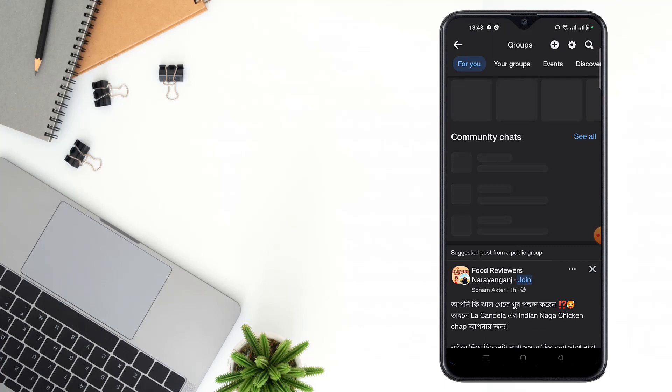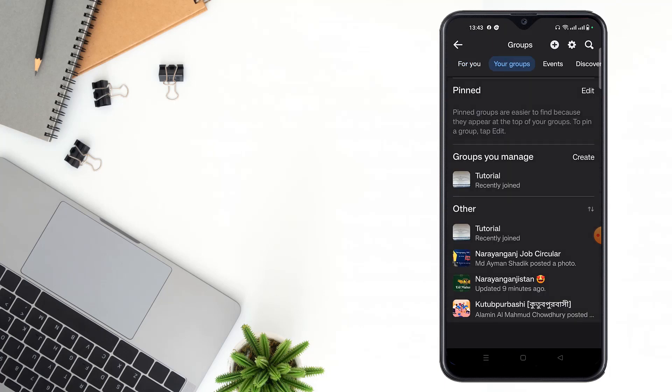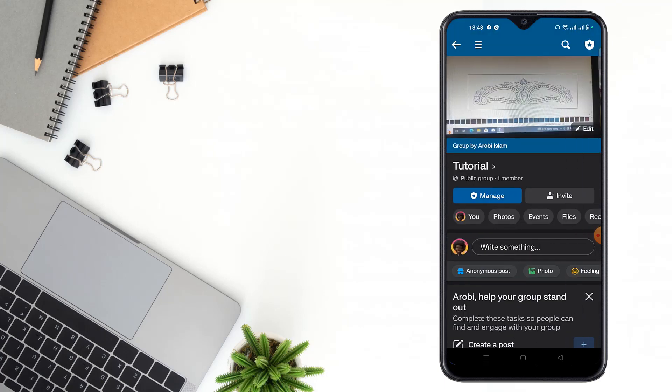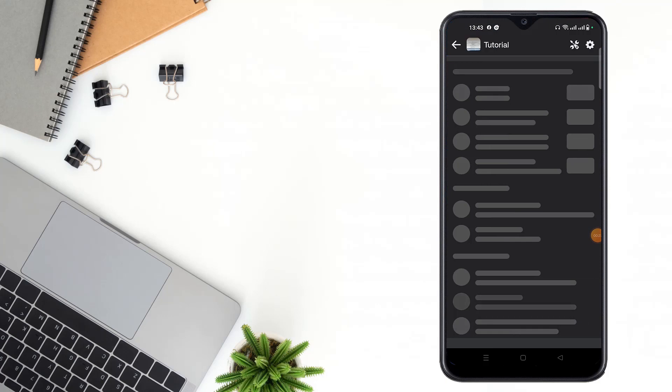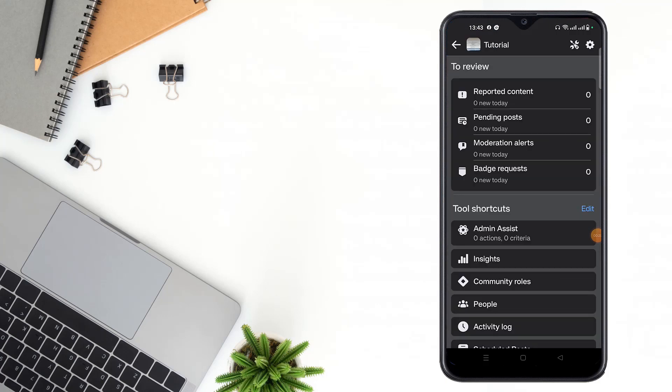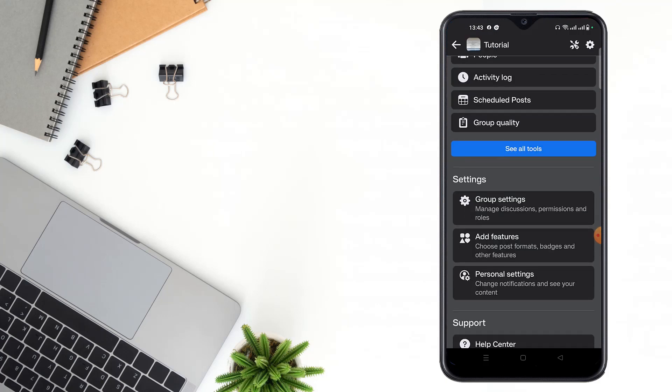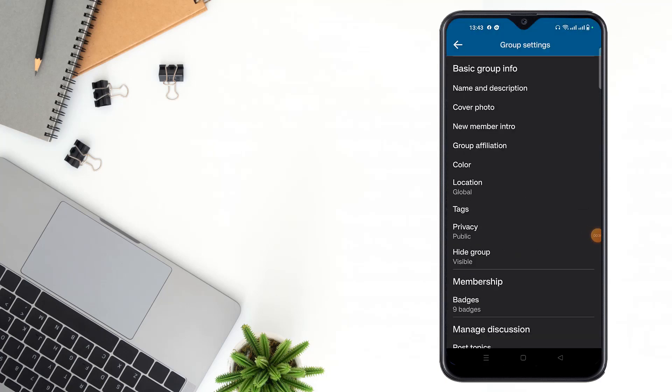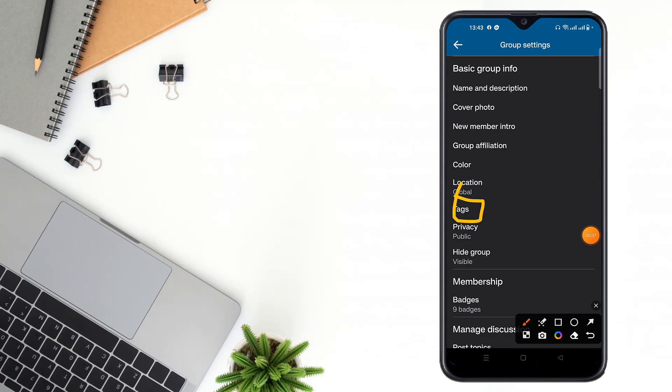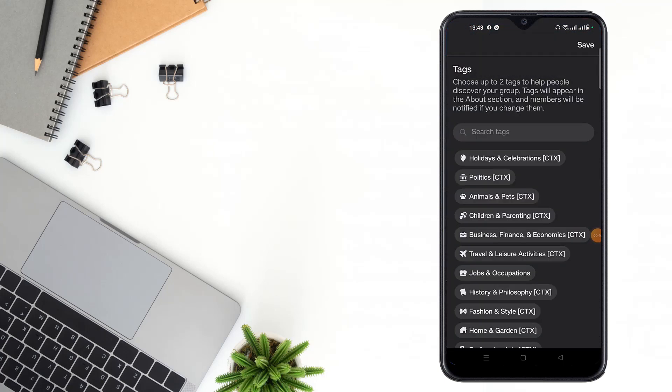Click to your groups option, then go to your group and click the right corner. After clicking here, scroll down and click group settings option, then click the tags option.